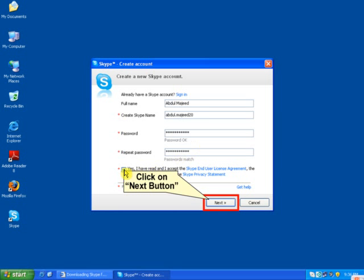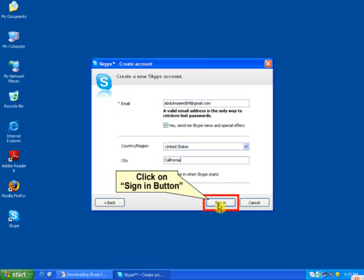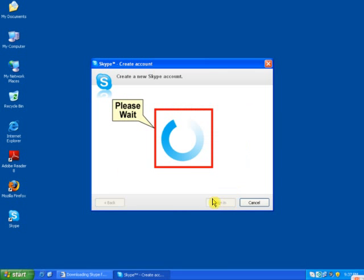Check this box and click on Next. Enter your email address, your country, and your city or state, and then click on Sign In. Now it is in process, so please wait.